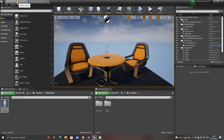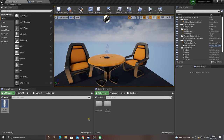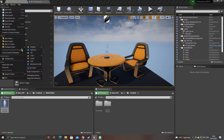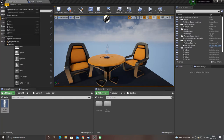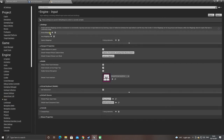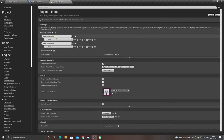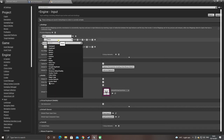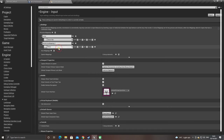We'll go back to the main screen. Now we'll create the inputs. Go up to edit and then project settings. Find input and click action mappings. We want to make two action mappings: jump, and set that to spacebar — search spacebar under keyboard.